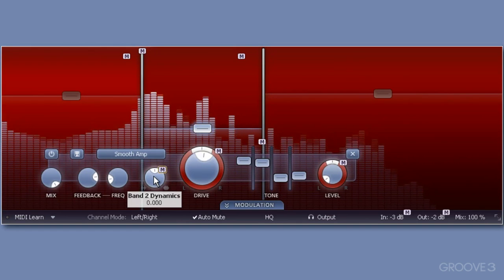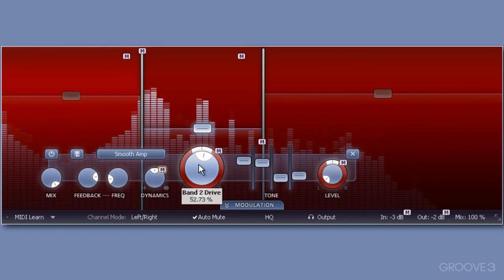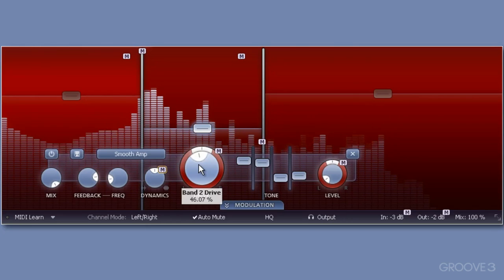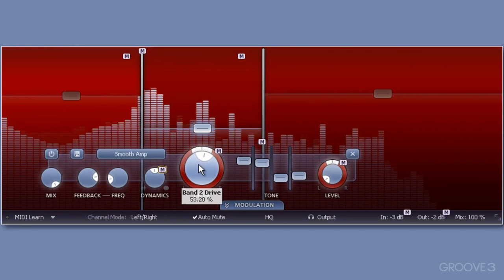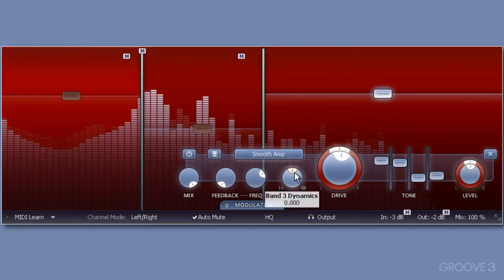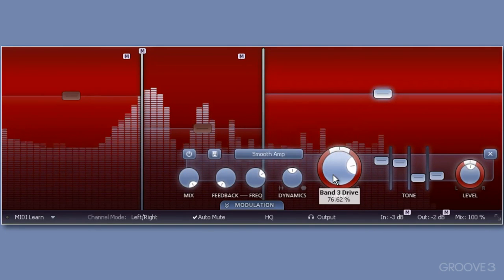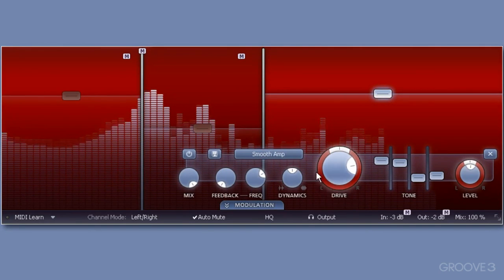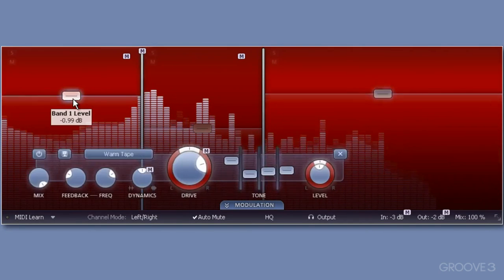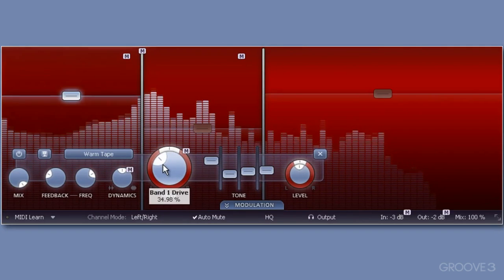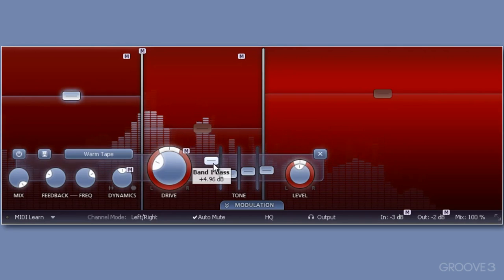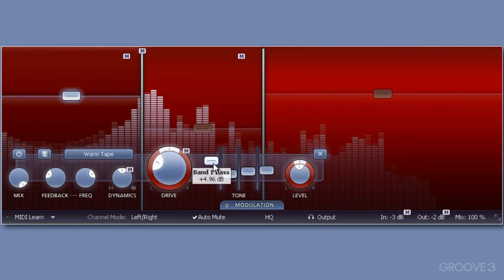As you can see, band 2 has a drive setting of 53%. Well, you can modify this as required. Now I'll select band 3 by clicking within the band 3 area. I'll drive this up to around 76%, but reduce the band 3 drive to 29%.